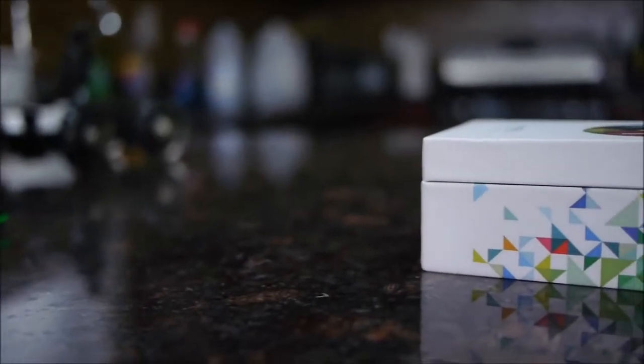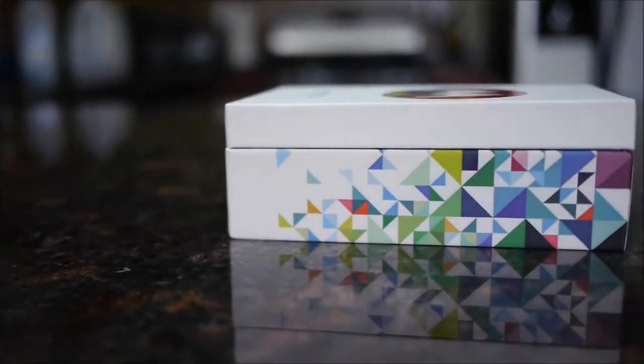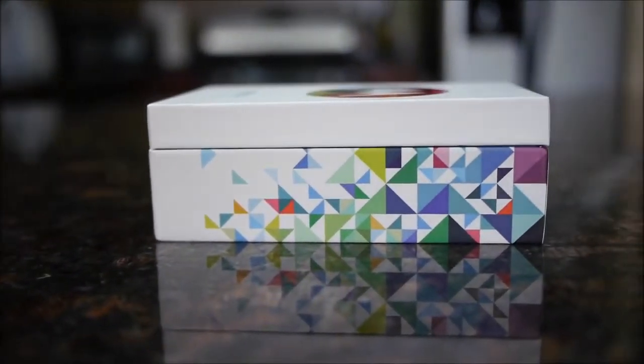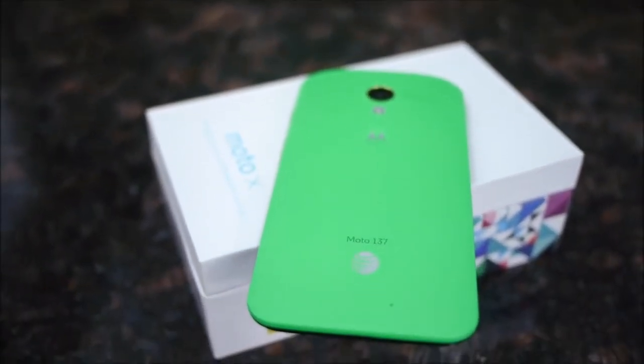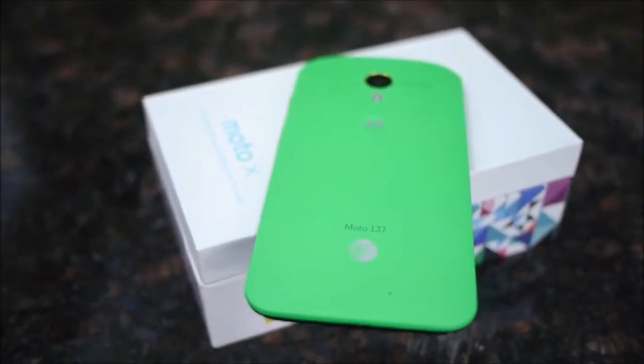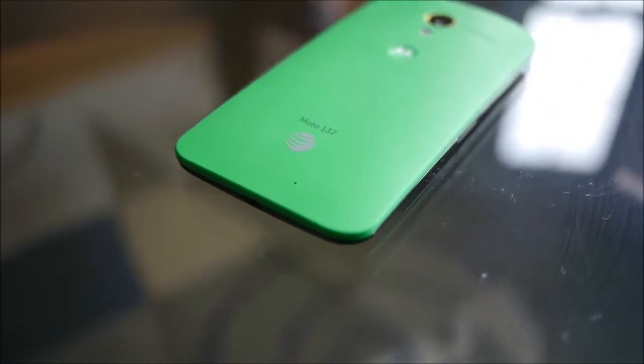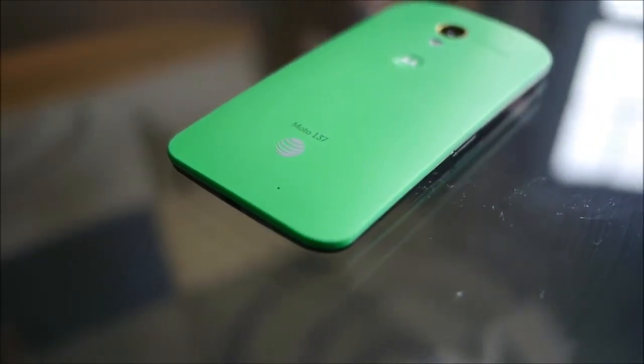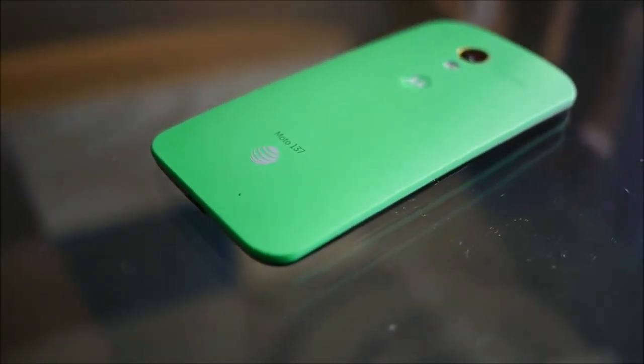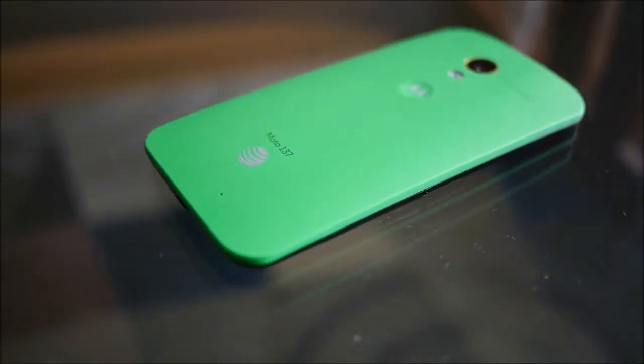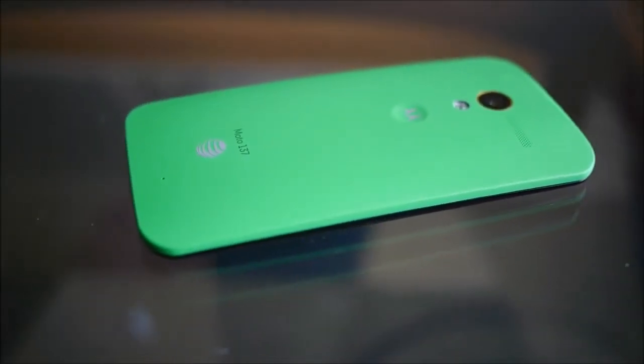But with the packaging, it's the same old one that we saw with our review unit, nothing particularly special, but when you open it up, of course the first thing we see is the unit itself, which is face down, so the backplating is showing, so it really showcases that Spearmint color of our particular unit.